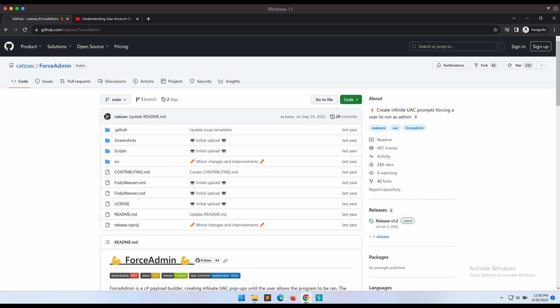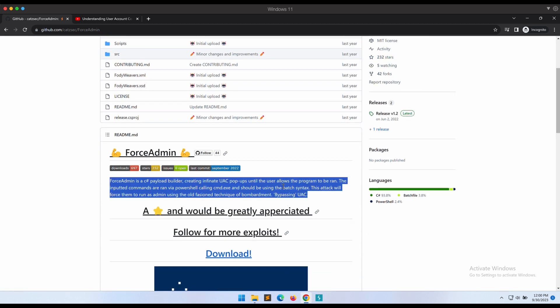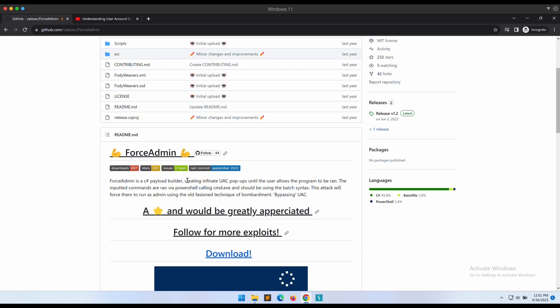In this video we will be demonstrating a very amusing tool that I have found on GitHub which can be used to potentially bypass UAC. This tool is called ForceAdmin. As shown on the screen, it will basically try to bypass UAC by bombing UAC prompts at the end user.